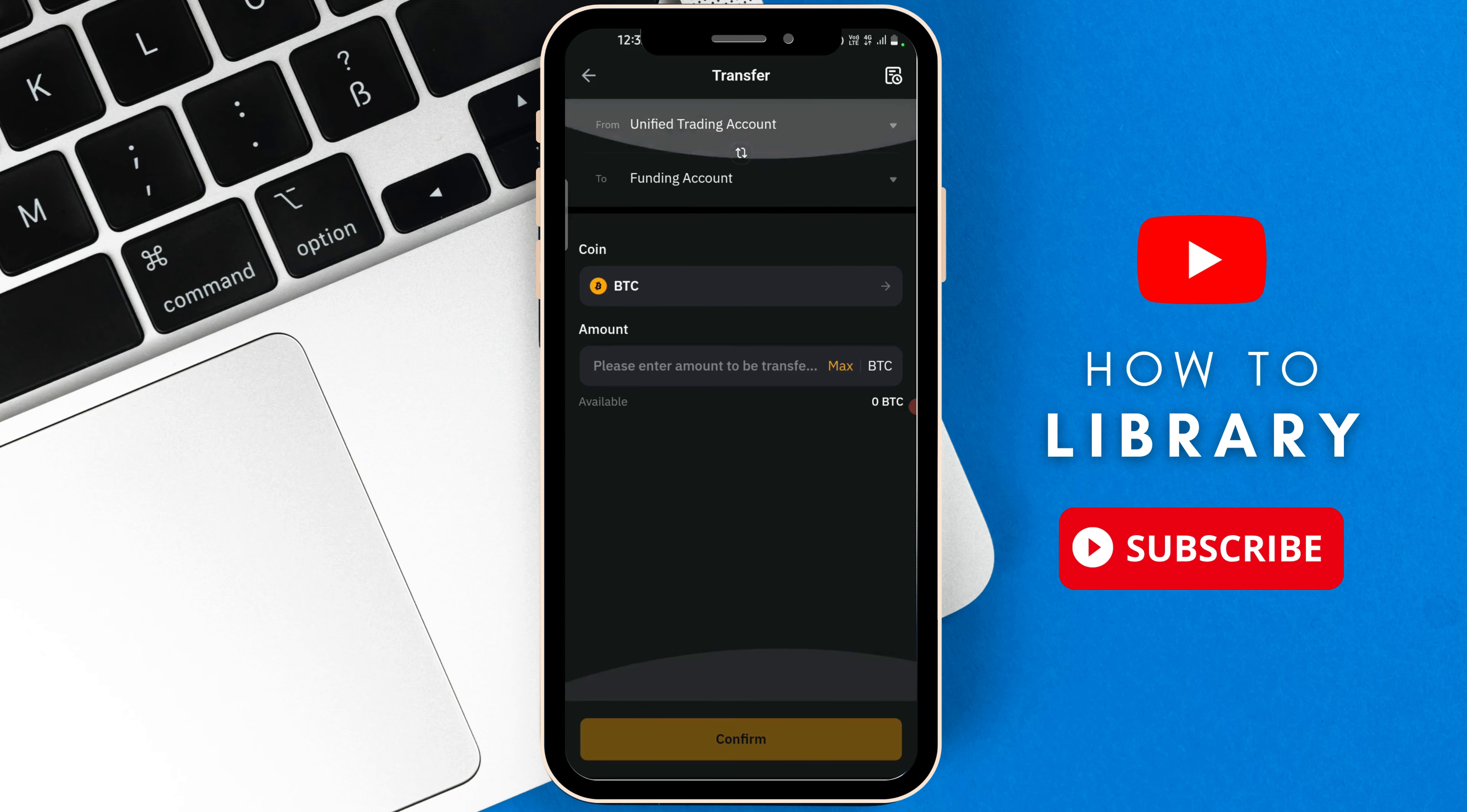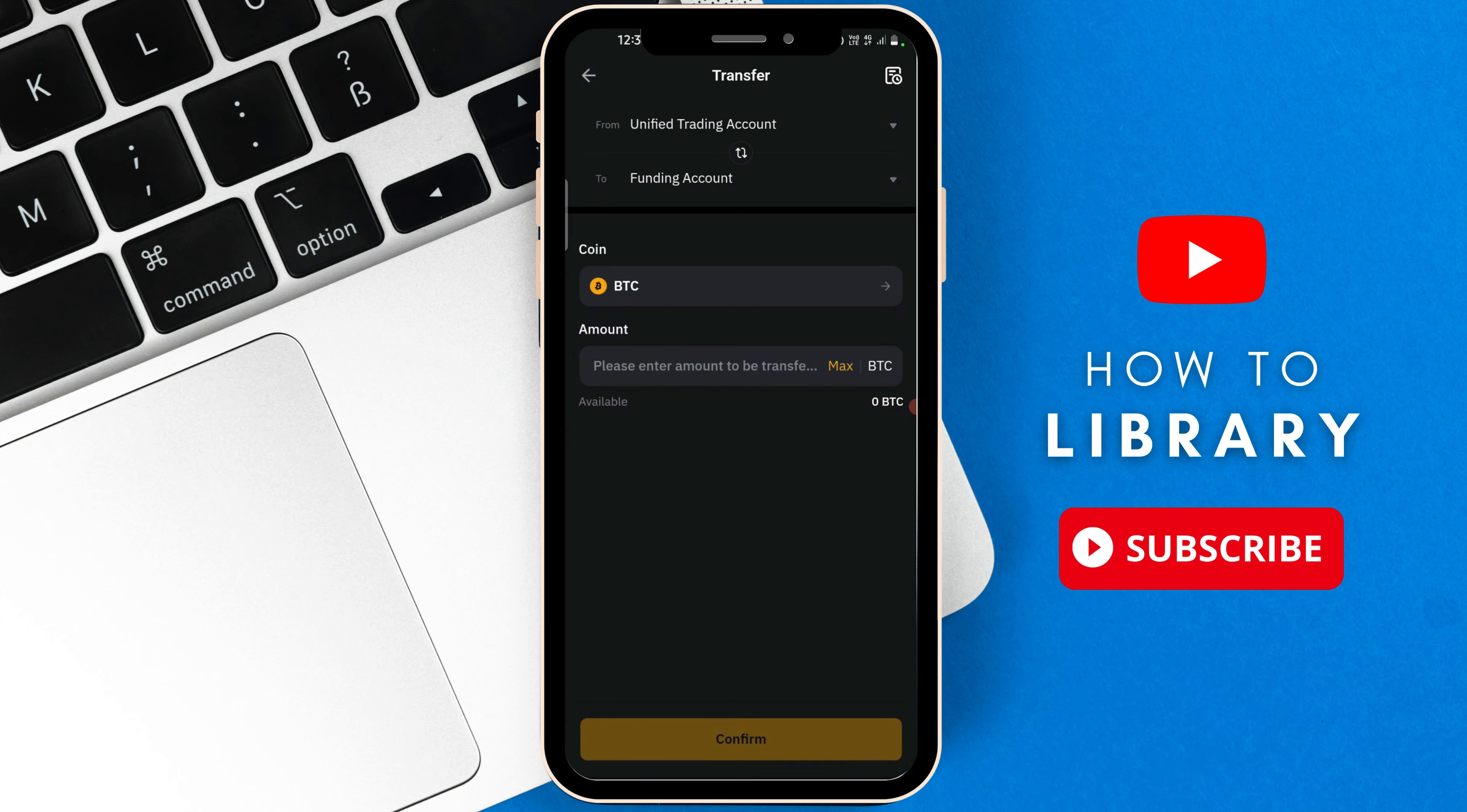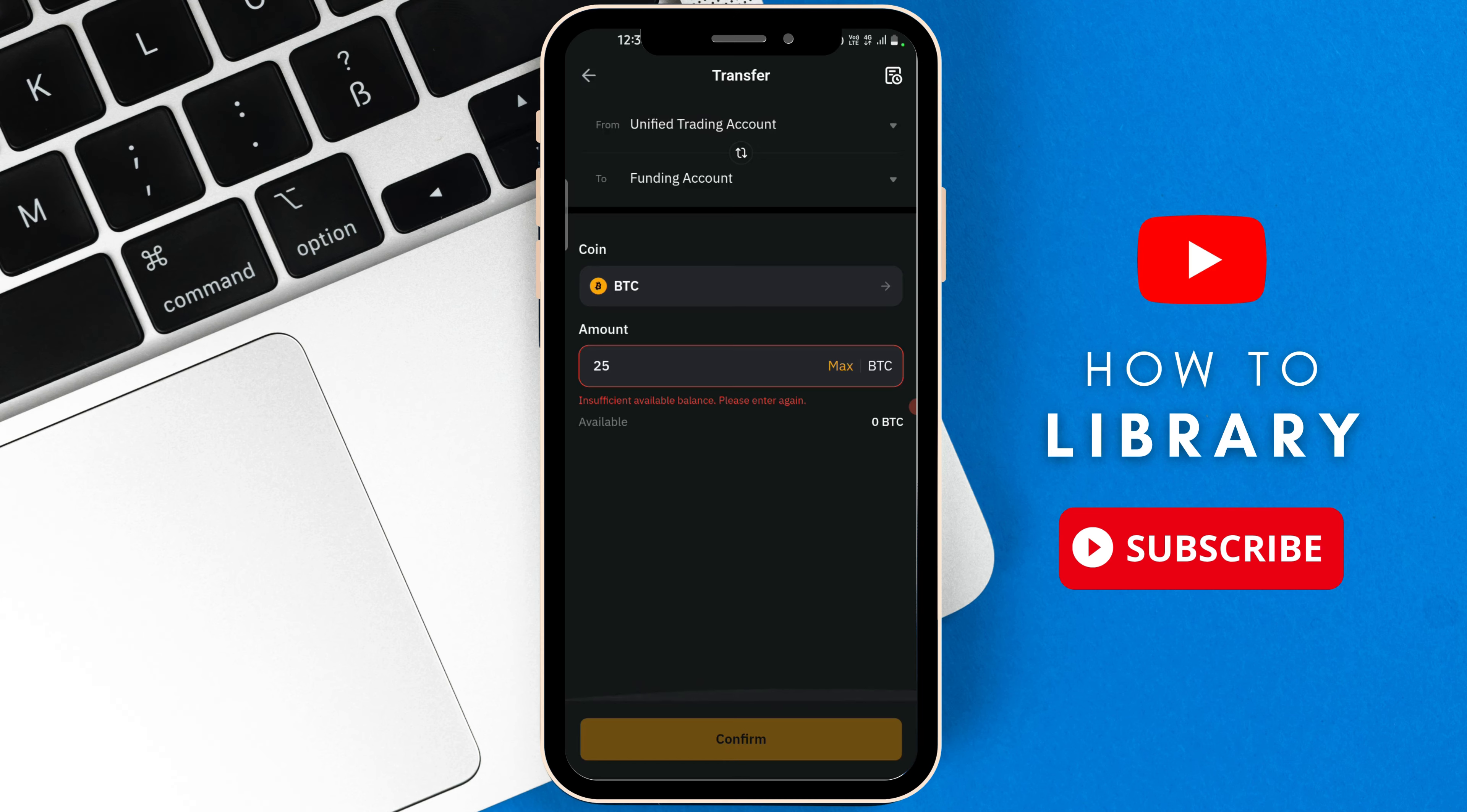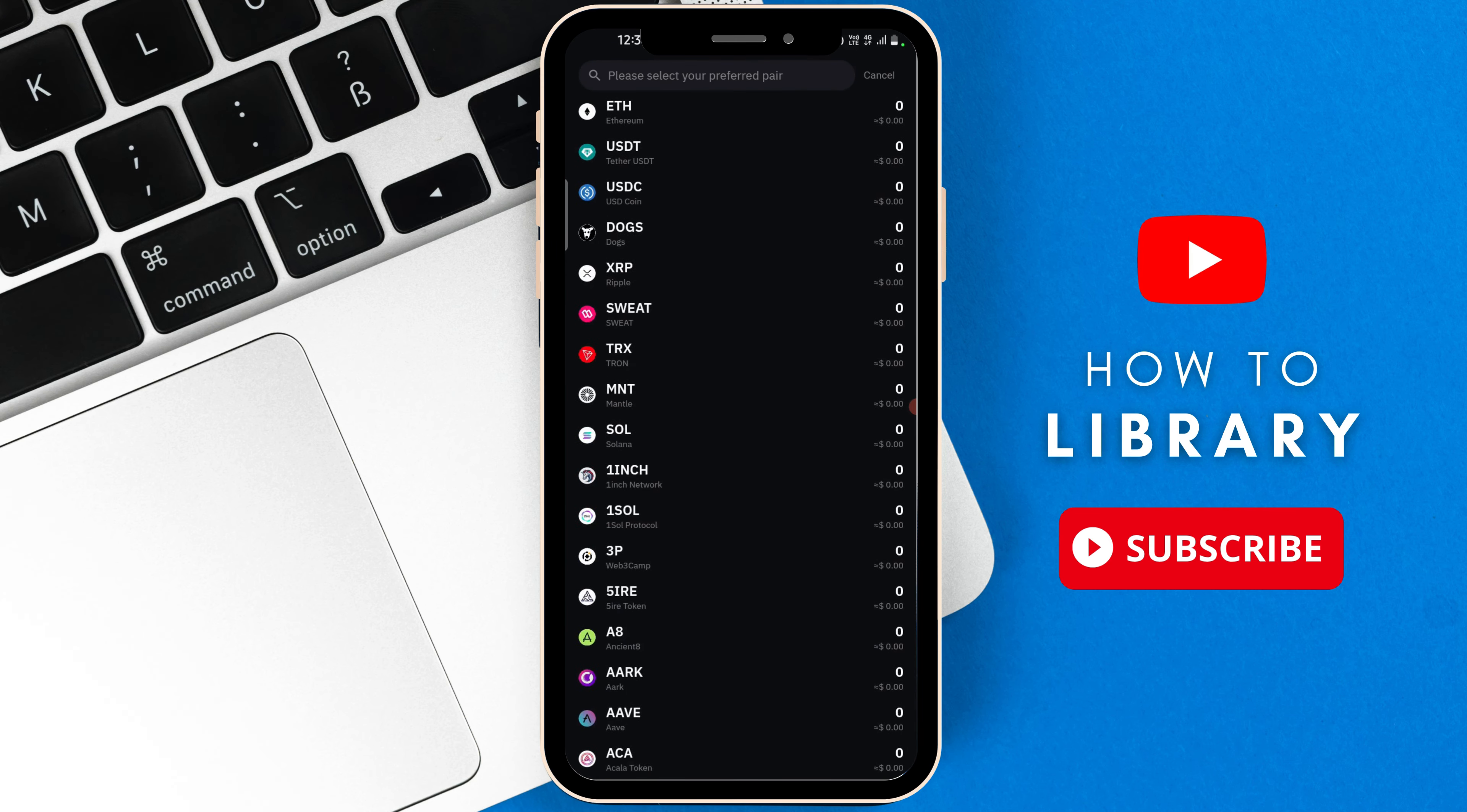If you have other accounts, then you can just press on the downward arrow over there and then you can select another account. But I only have unified trading account. Once you're done, you are going to select the amounts that you want to transfer by entering a specific number. You can also change which type of coin that you want to transfer. We have a list of options: BTC, Ethereum, USDT, and so on.